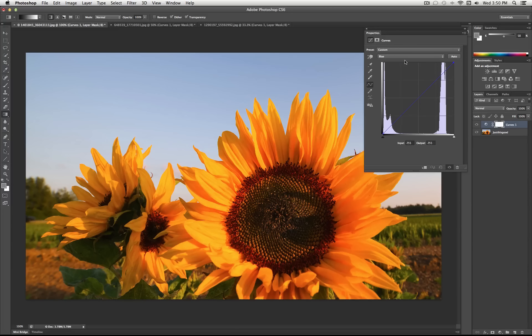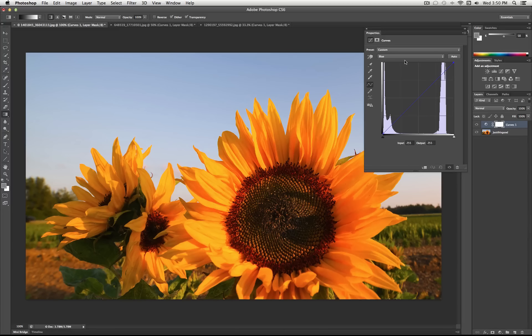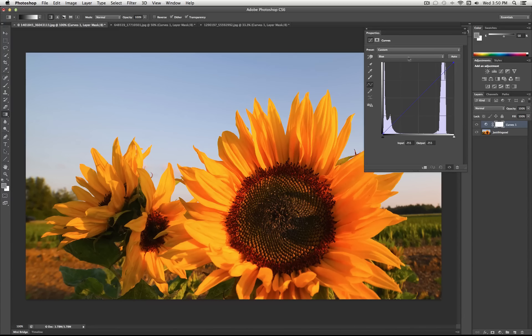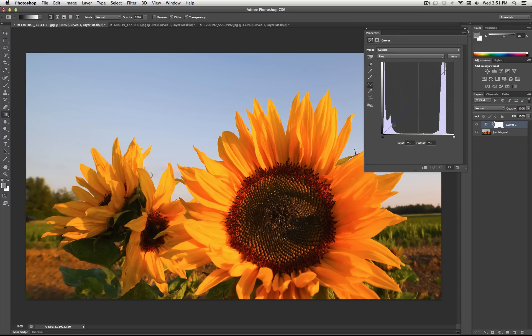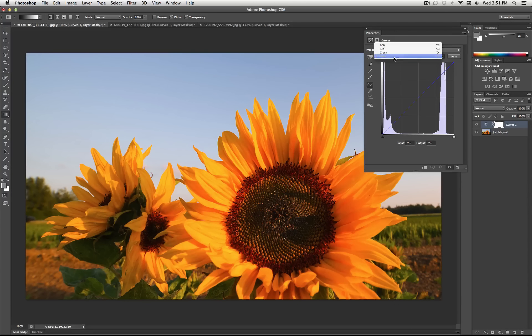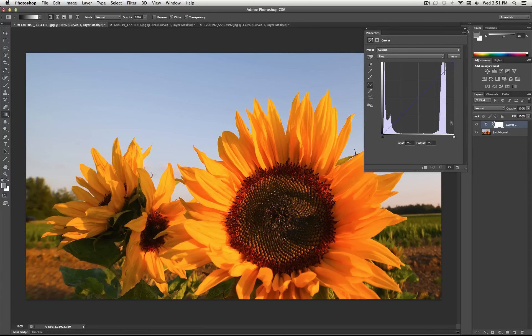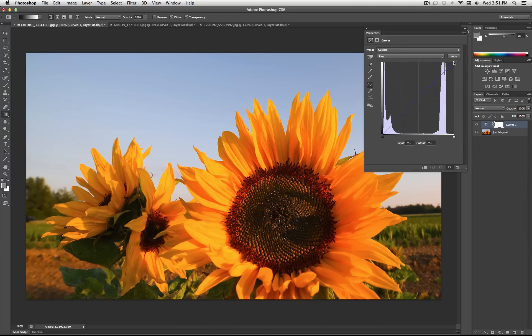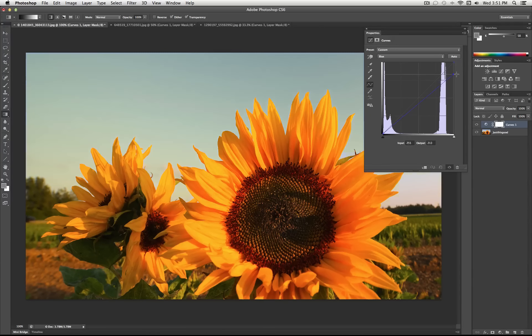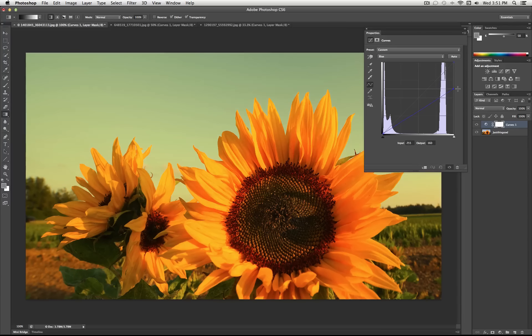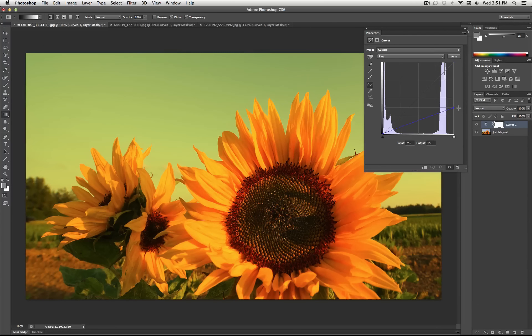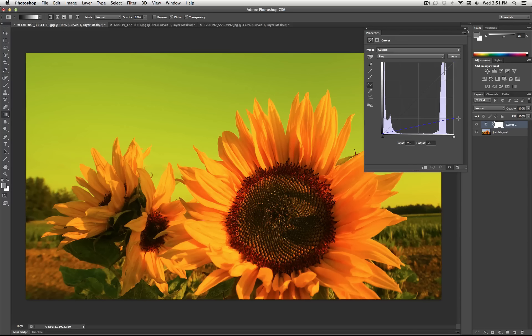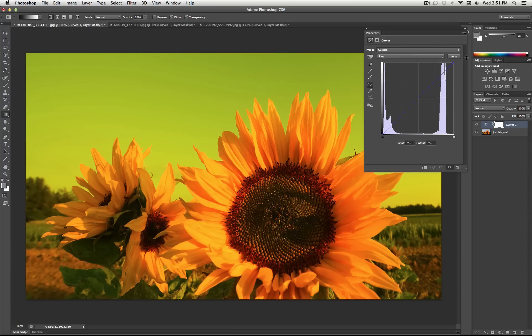So you know every color is a combination of red, green, and blue when you're working in RGB. For example, we have blue here. I'm working on the blue color channel. So if I take the highlights and I suck all the blues out of them by dragging it down, you notice that it's going to turn yellow because what's the opposite of blue on the color wheel is yellow.